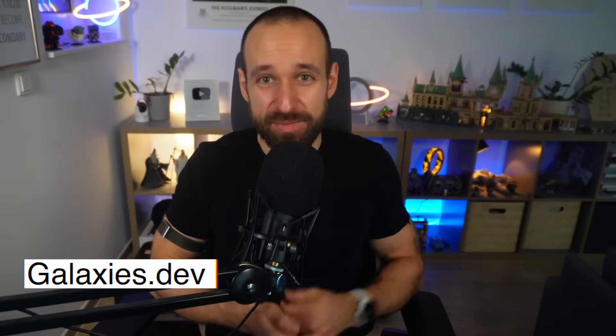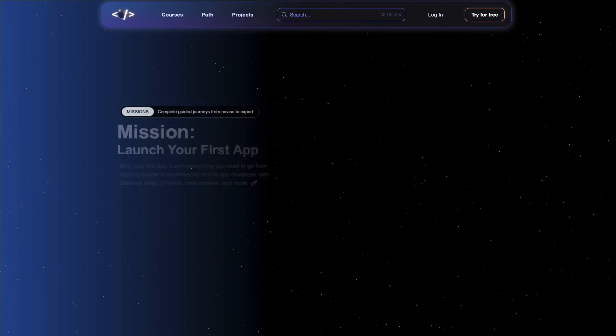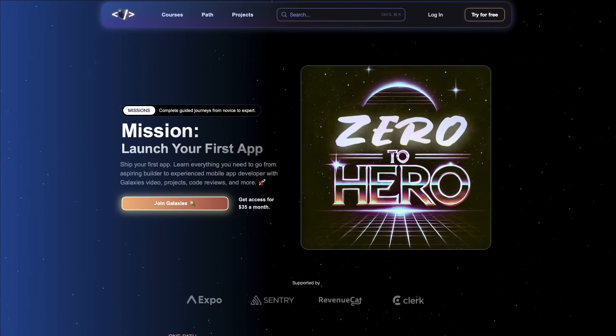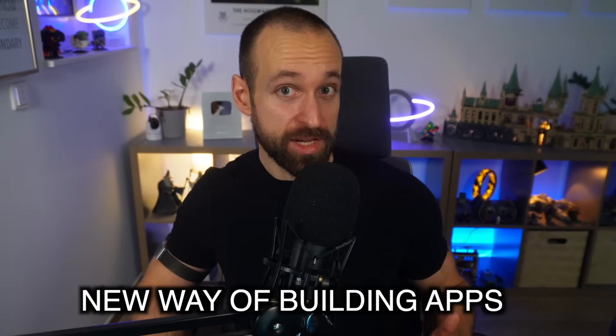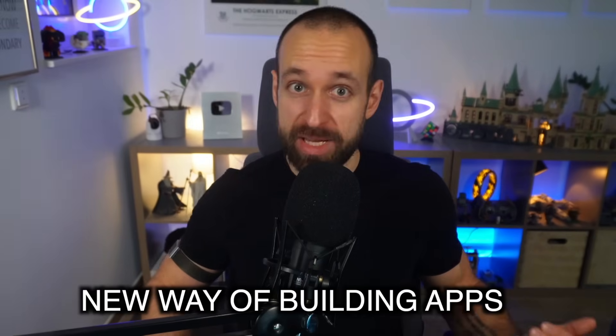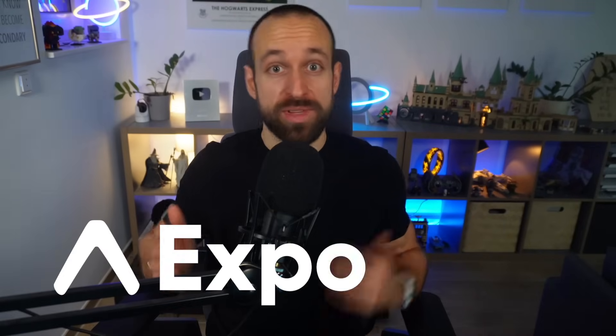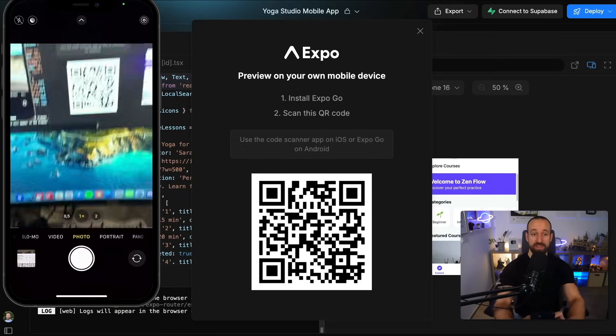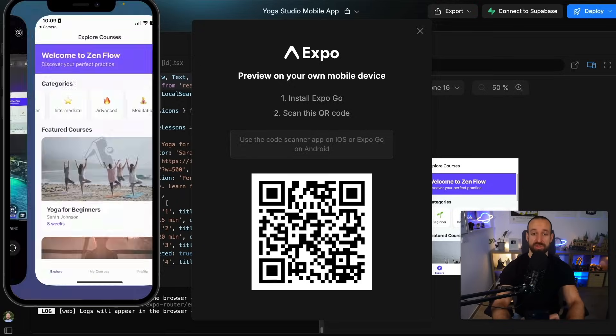Hey, what's up? This is Simon from galaxies.dev, your platform for quickly learning React Native and Expo. This new way of building and shipping mobile apps is exactly what I'm showing you today. We're using Expo and the new features from Bolt.new to generate, preview, and start building an app all without having to write actual code.